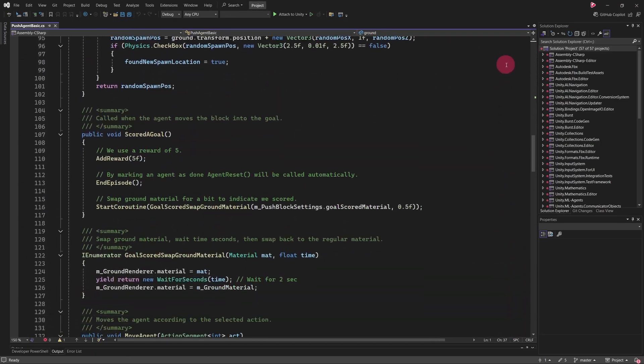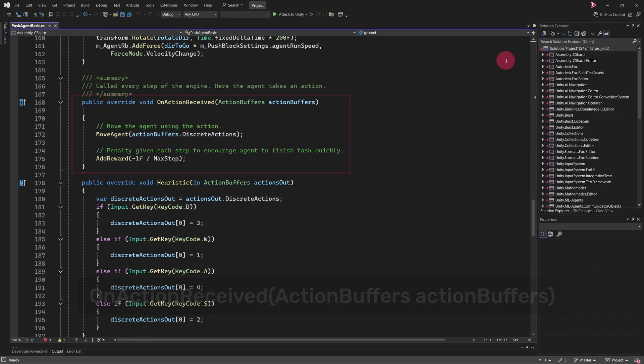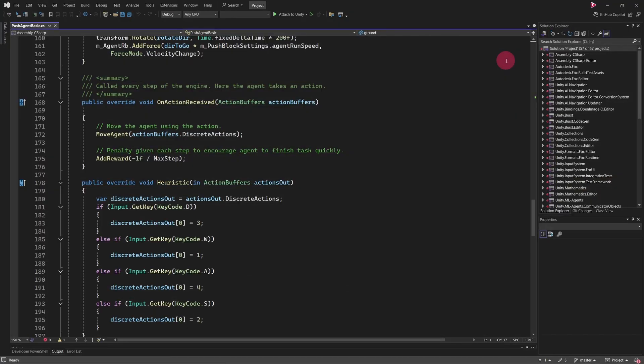We will now cover the OnActionReceived method. As we've discussed, once the training backend processes the agent's observations, it decides which actions the agent should perform in response. These actions are then executed within the OnActionReceived method. Inside the method, the agent receives the actions chosen by the training backend in the form of an ActionBuffers object.